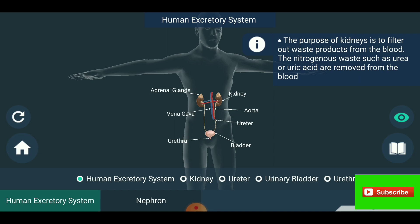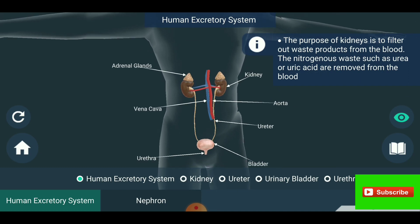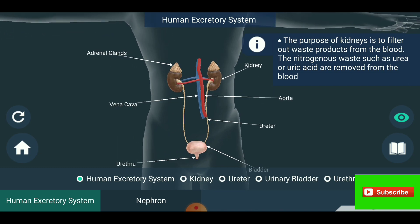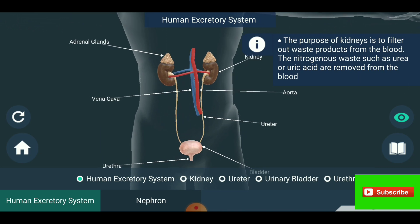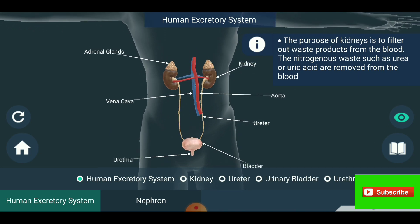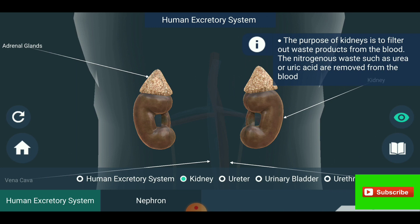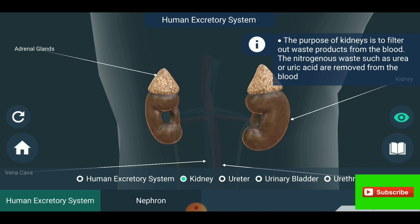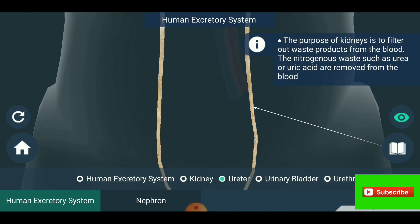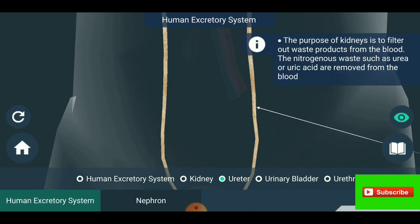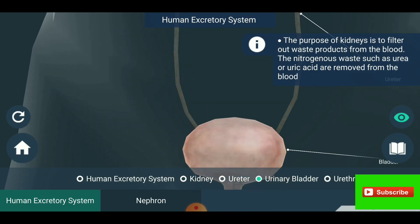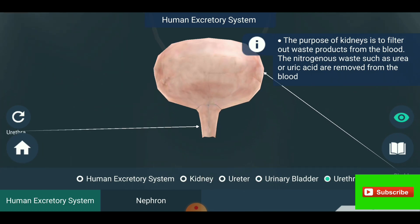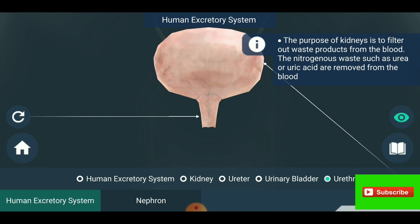You are seeing the human excretory system, showing the adrenal glands, kidney, vena cava, aorta, ureter, urethra, and bladder. You can also see the ureters connecting to the urinary bladder, and the urethra.